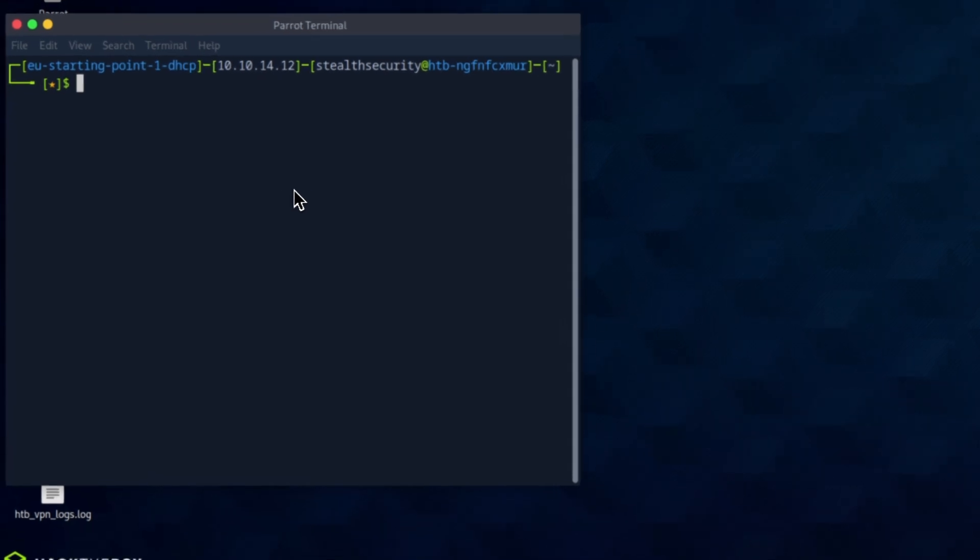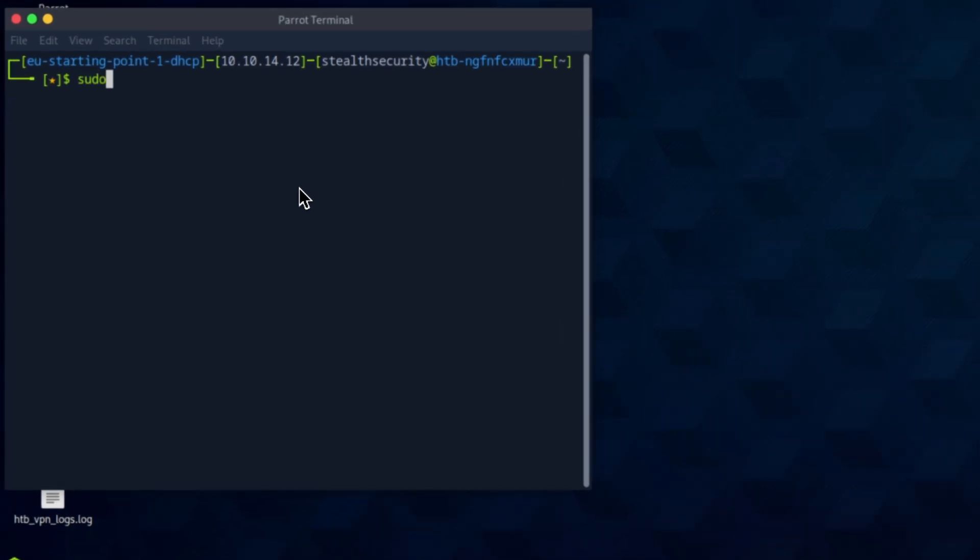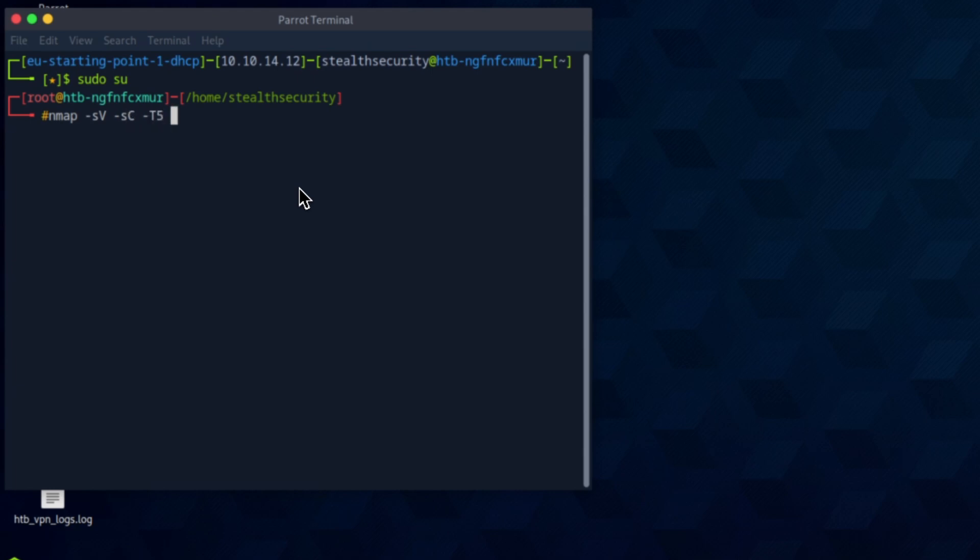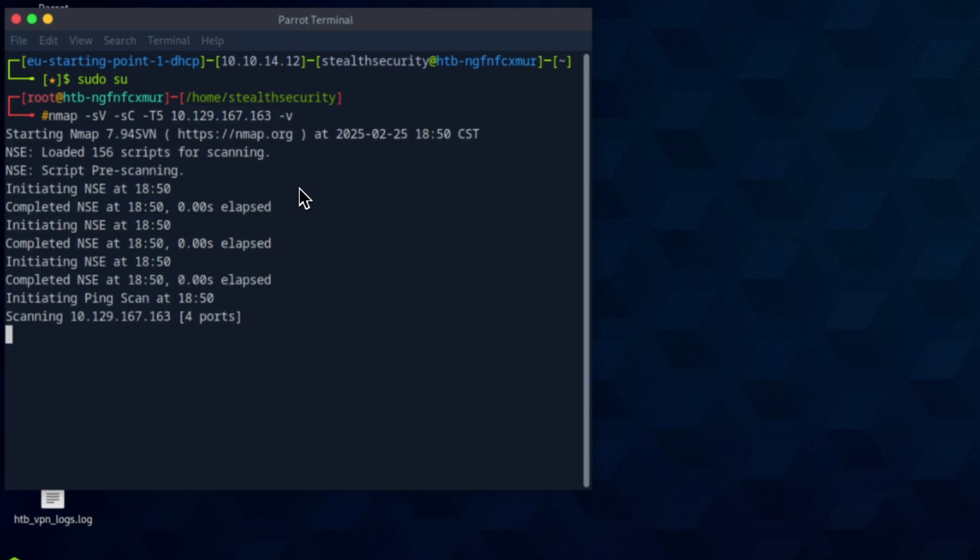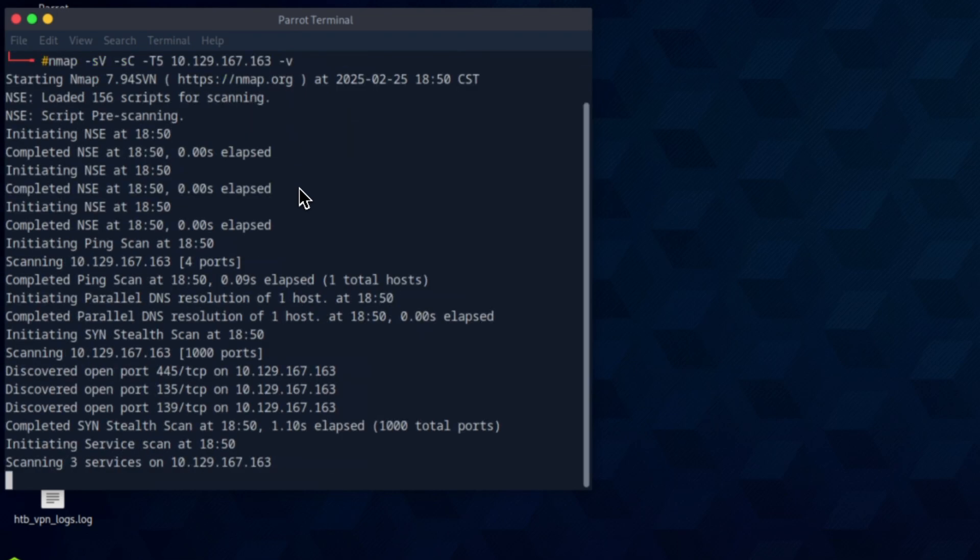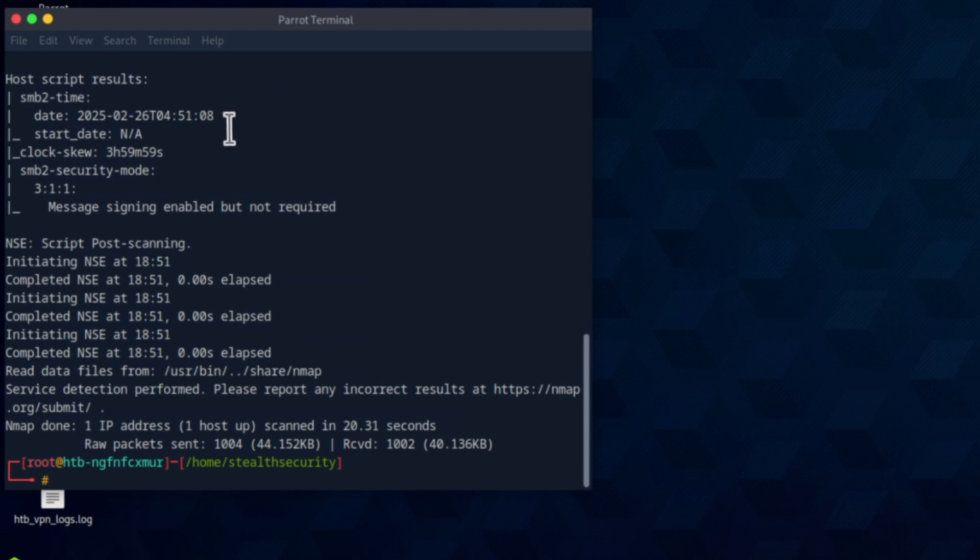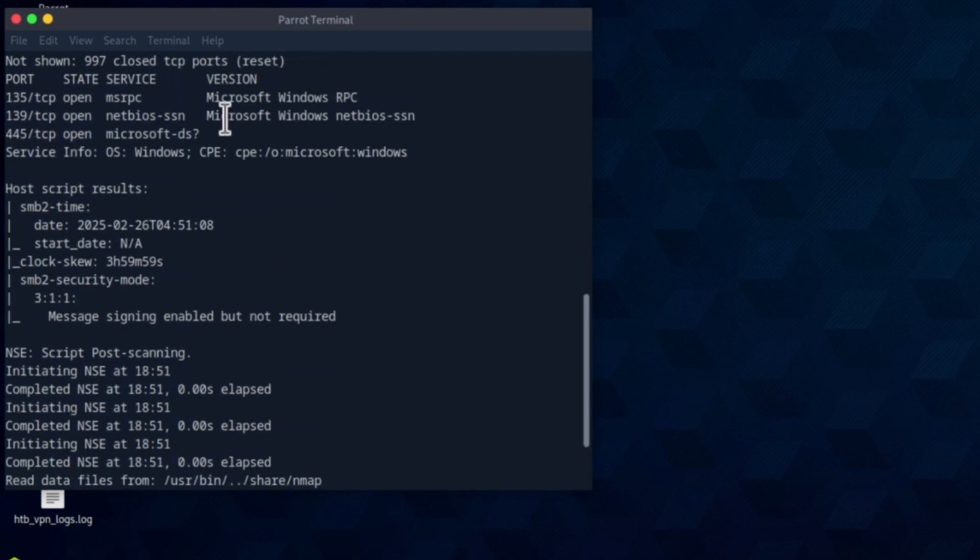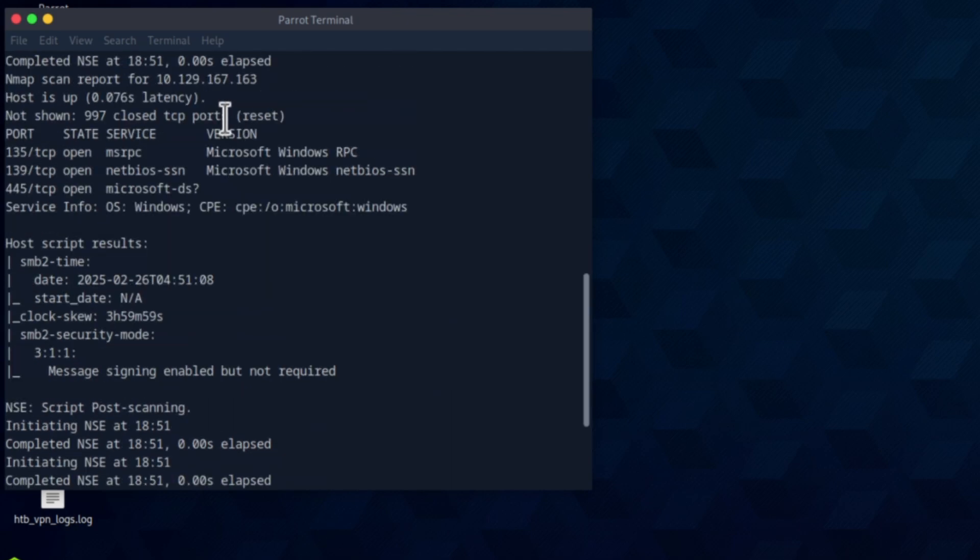I'm going to run nmap service version script with verbosity on the IP address. Let's go. Okay, I have gathered some information. There are a few ports open: 135 MSRPC, 139, 445. The operating system is Windows.